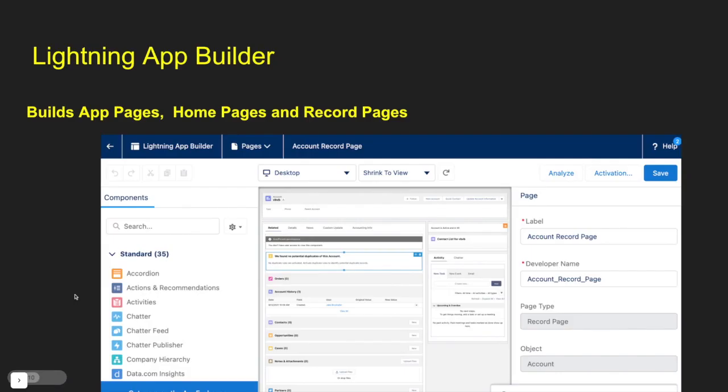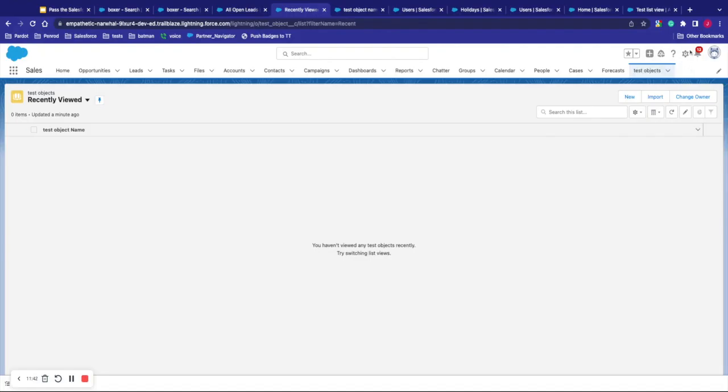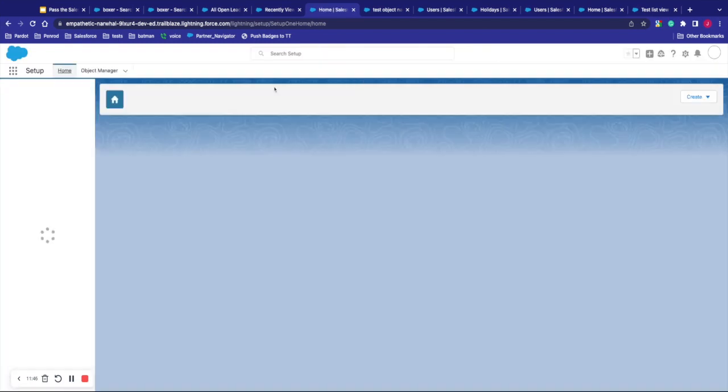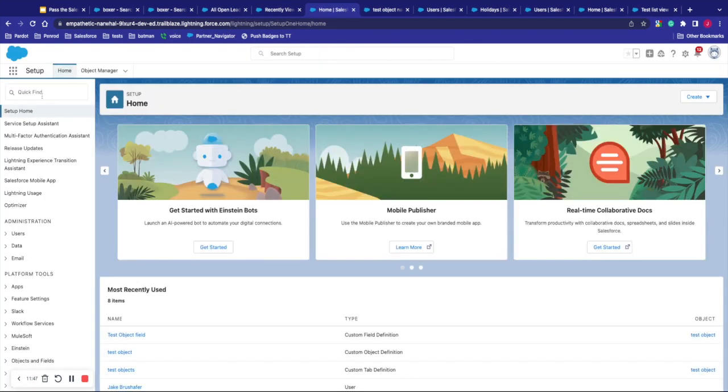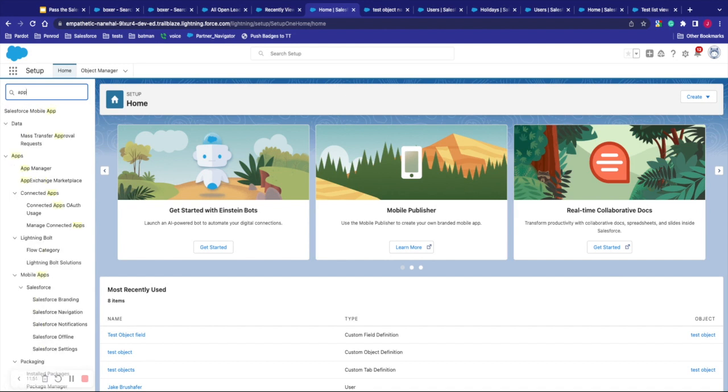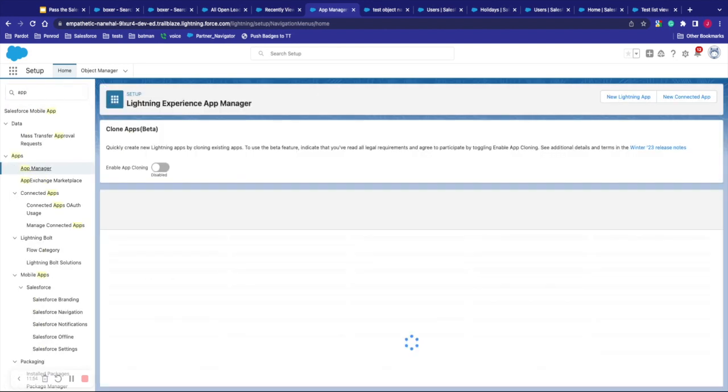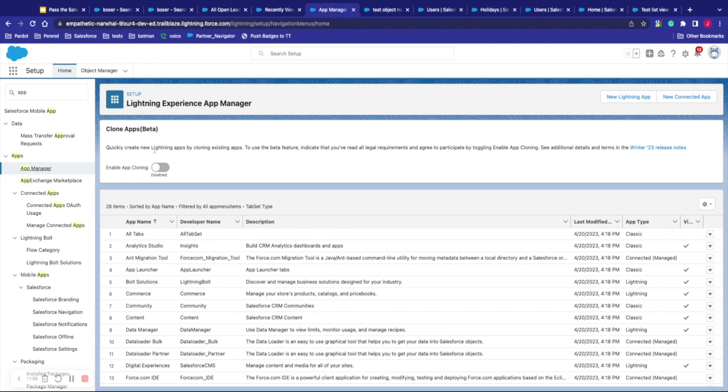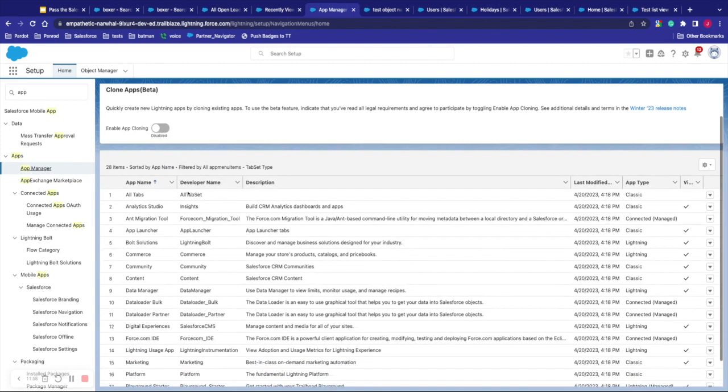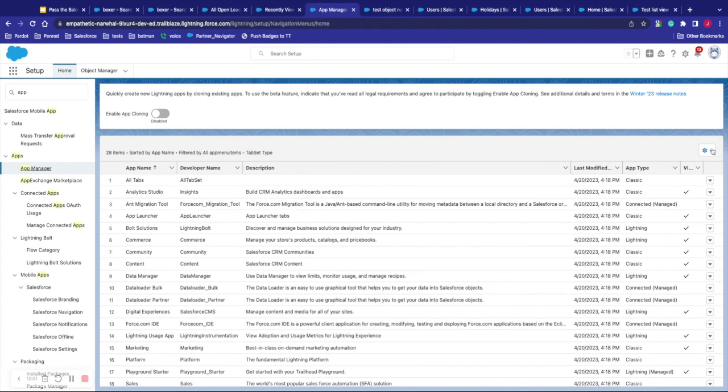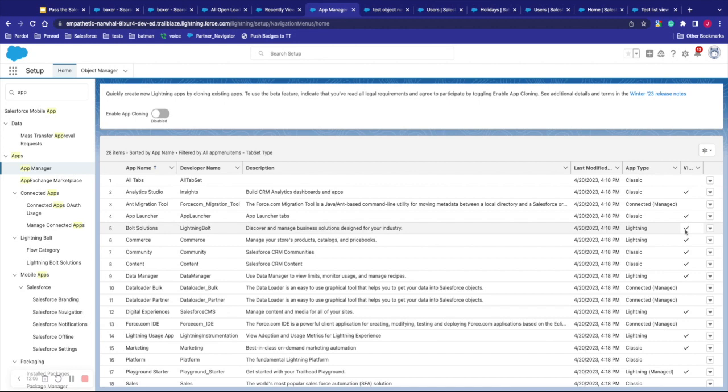One of the last things we're going to talk about is the lightning app builder. Once again, in the setup menu, this is where we can build app pages, home pages, and record pages. This is where we build our lightning stuff. We'll get into that in a second here. Once again, from the setup menu, we click setup, go there. Once we're here in our side menu here, we can type in app. You can go to the app manager. If we want to check out the app manager, if you want to clone apps, you can turn that on. That's in beta, but this is where we can come and check all the different apps that are available to us. I want to click on one of the existing ones. I can click edit. Let's go to one that is actually in lightning, click edit.